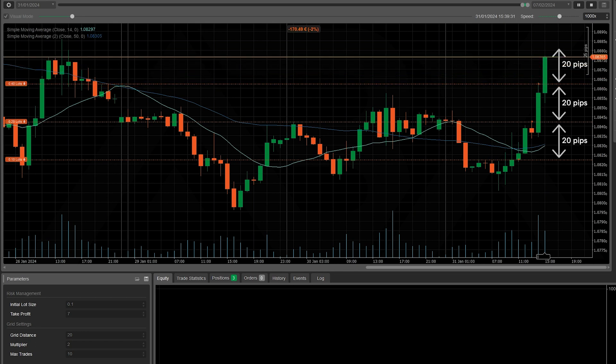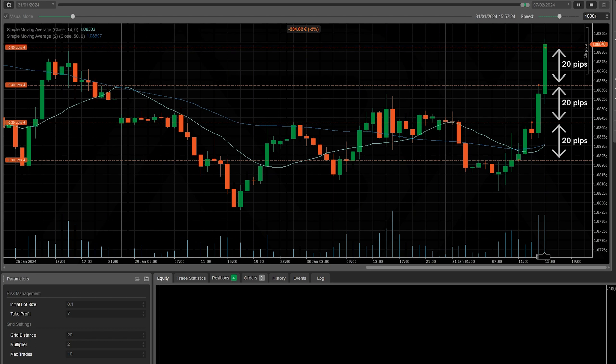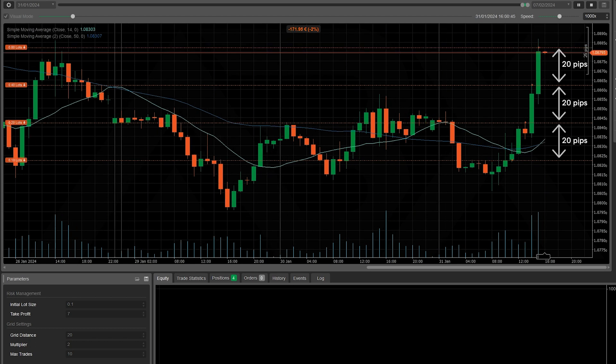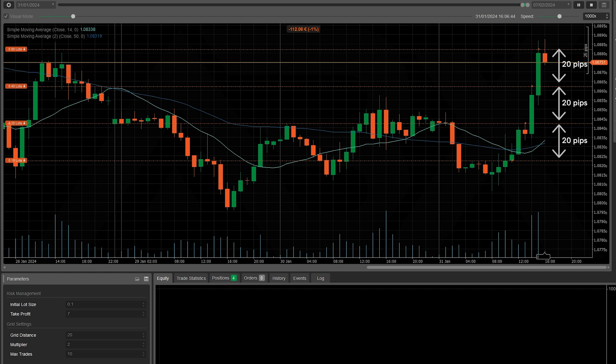Then every negative 20 pips a new trade will be opened with an increasing lot. This process is repeated until the predetermined maximum trade limit is reached.